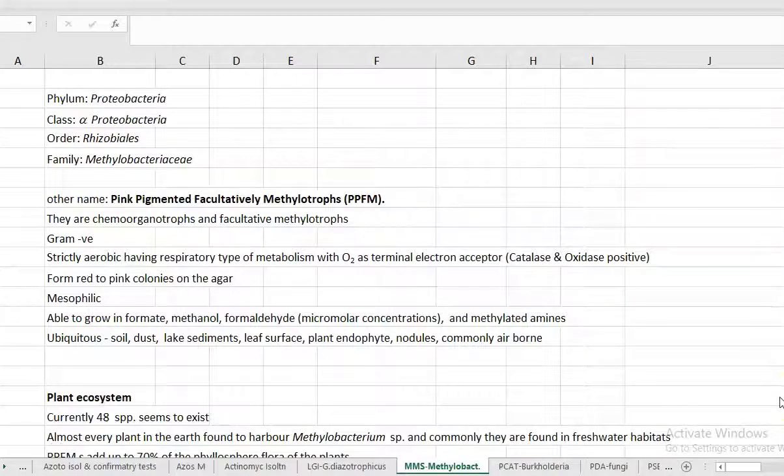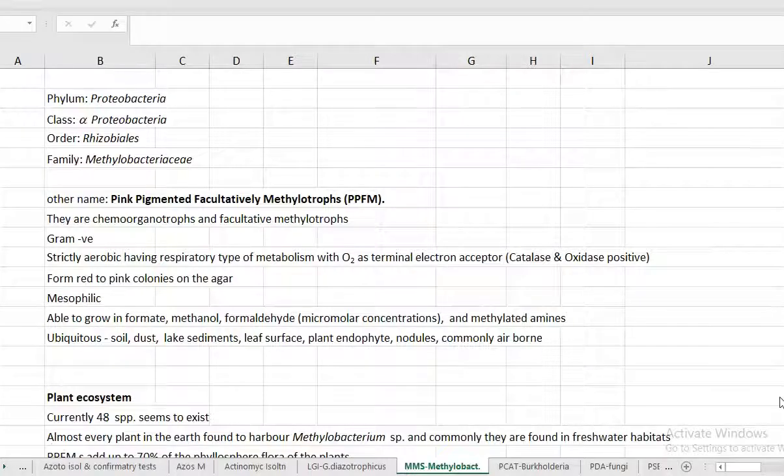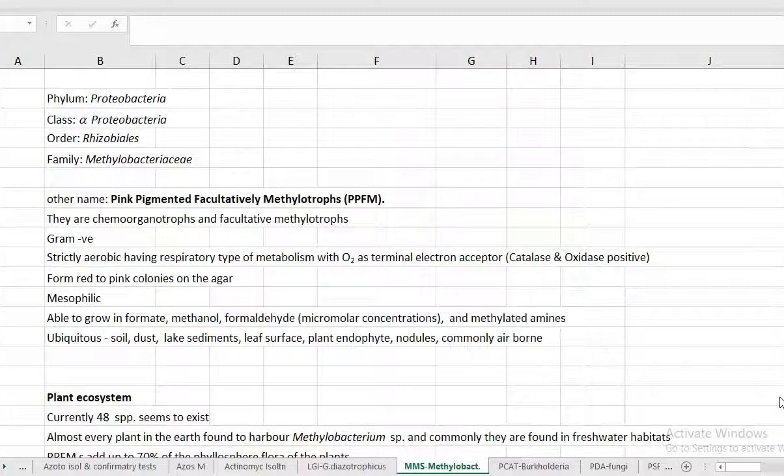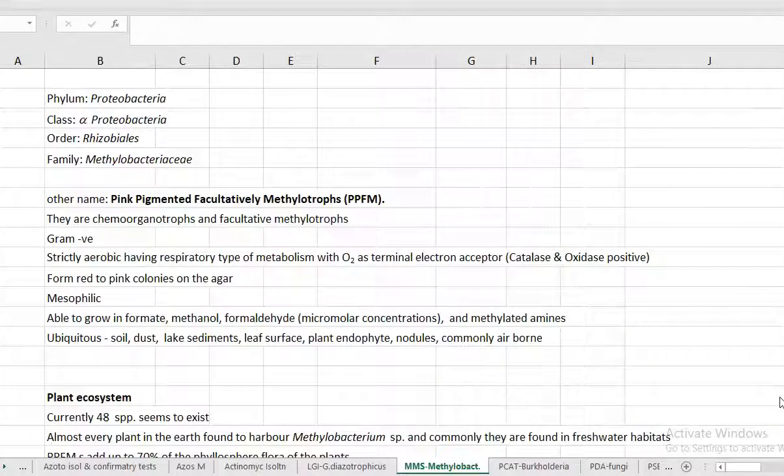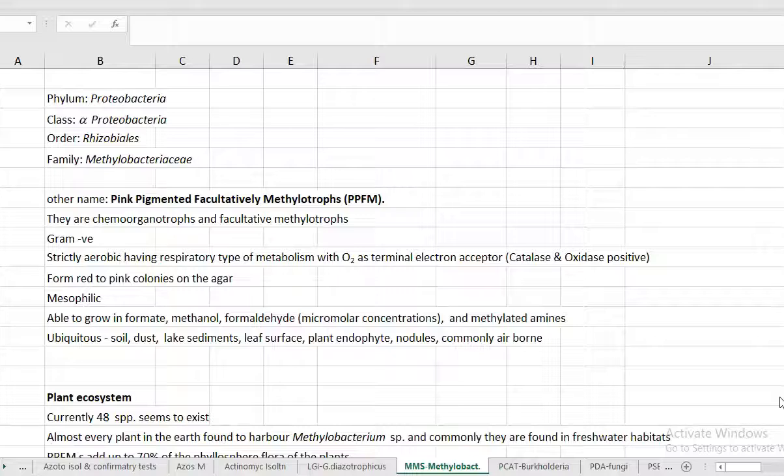As I already told, they are referred as pink pigmented facultative methylotrophs. They are actually chemo-organotrophs and facultative methylotrophic in nature. They are gram-negative, strictly aerobic type of metabolism in which oxygen is serving as a terminal electron acceptor, which indirectly says that they are all catalase as well as oxidase positive cultures.